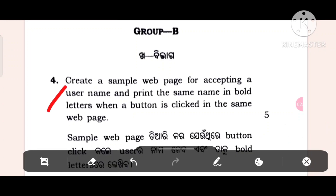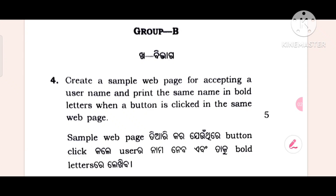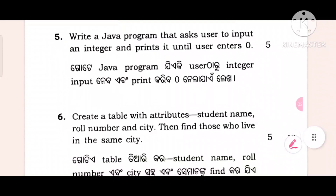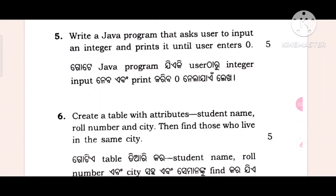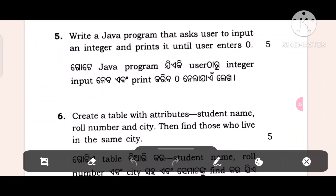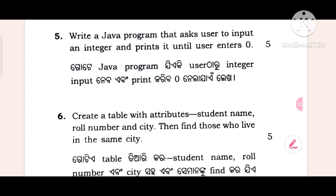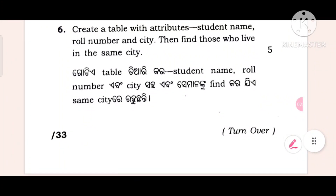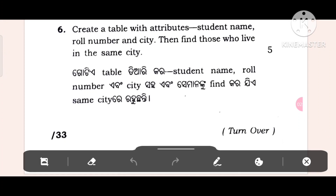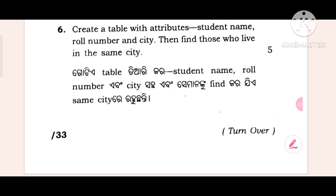Create a sample web page for accepting a user name and print the same name in bold letters when a button is clicked in the same web page. Write a Java program that asks the user to input an integer and prints it until the user enters 0. Create a table with attributes student's name, role number, and city, then find those who live in the same city. Okay, this is the question.